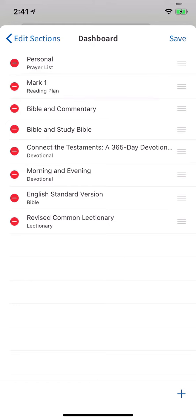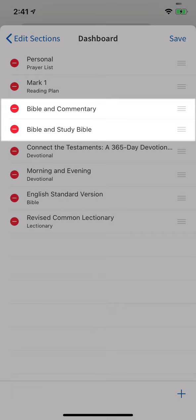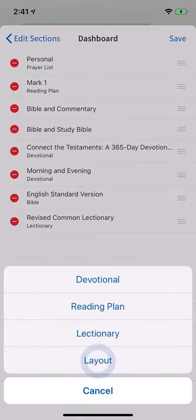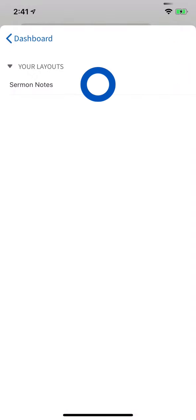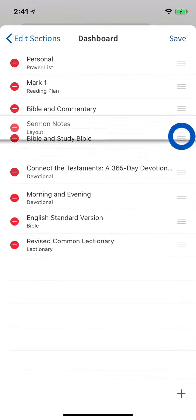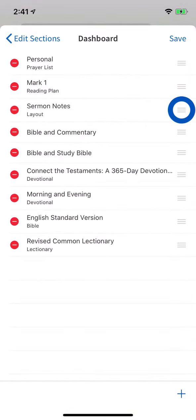Layouts are groupings of saved tabs that let you quickly open your favorite resources and pick back up where you left off. A few default layouts show, like Bible and Commentary and Bible and Study Bible. You can also create your own layouts and place them on your home page, like a sermon layout that includes a place for your Bible and notes together in a split tab.